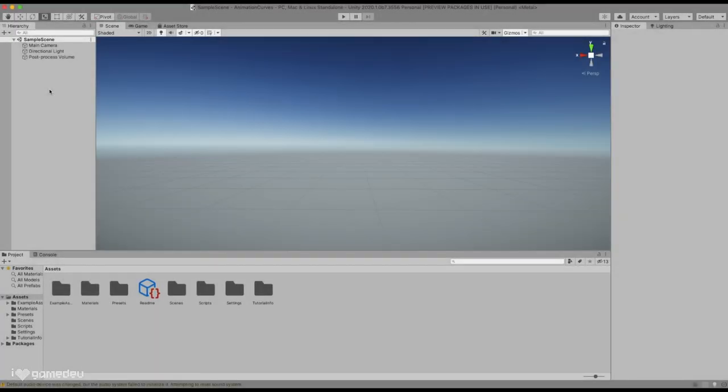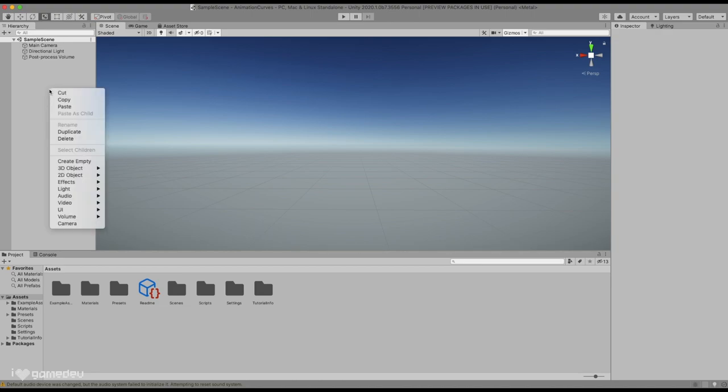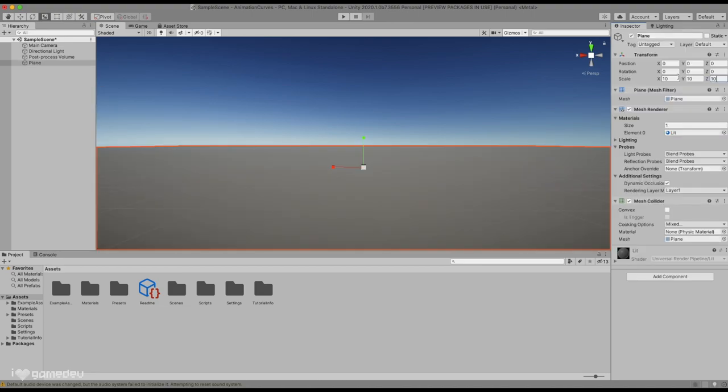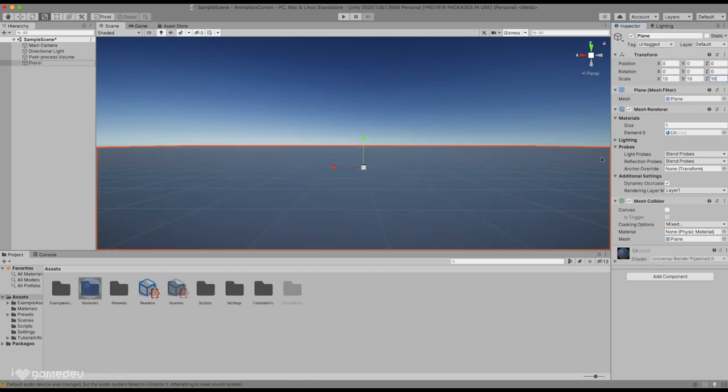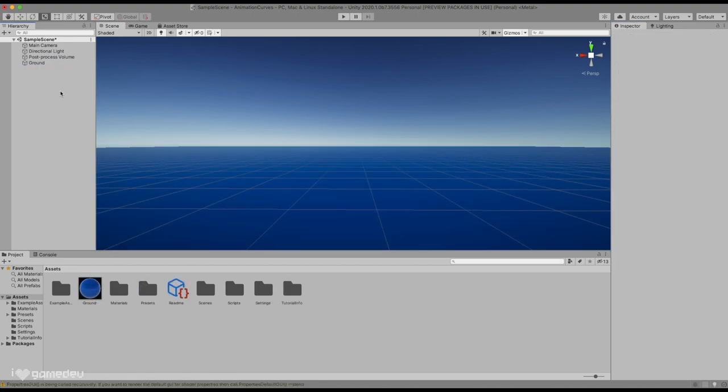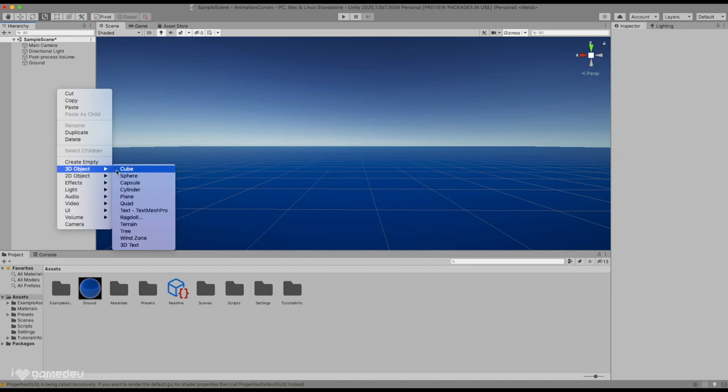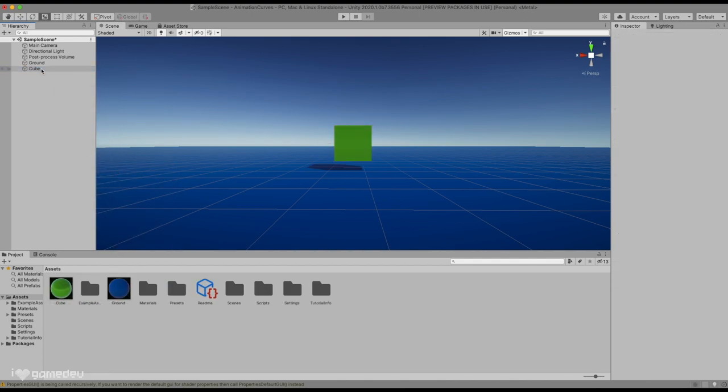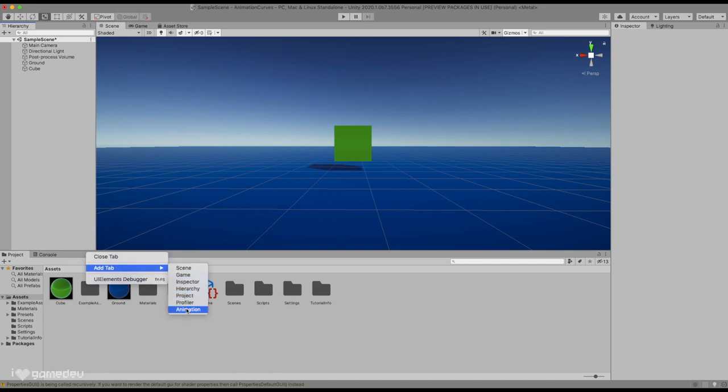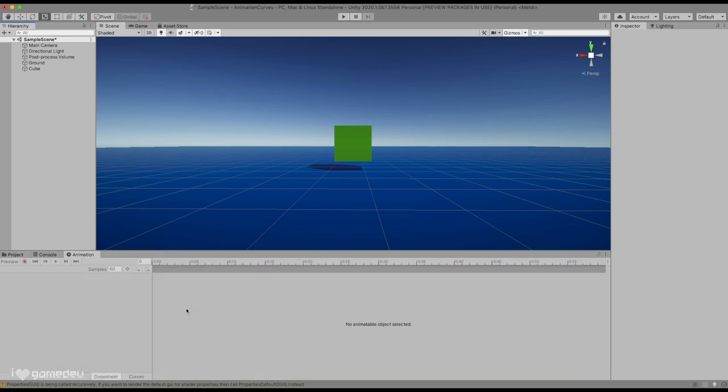We'll start today with the fundamentals of animations in Unity. Opening a new Unity project, we'll right-click and add a plane to the scene, call it Ground. And for the sake of looking good, we'll add a colorful material. Next we'll add a cube to the scene hierarchy. Now in the default window setup for Unity, the animation window is missing. Let's add the animation window by right-clicking on the area next to the console tab and select Animation.